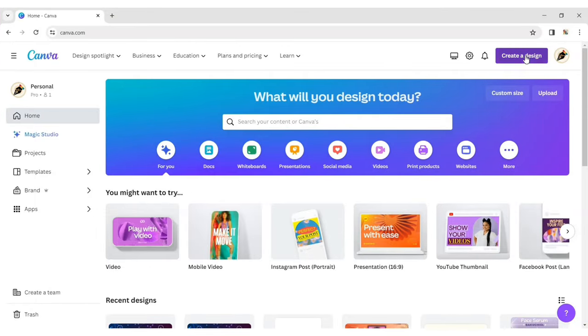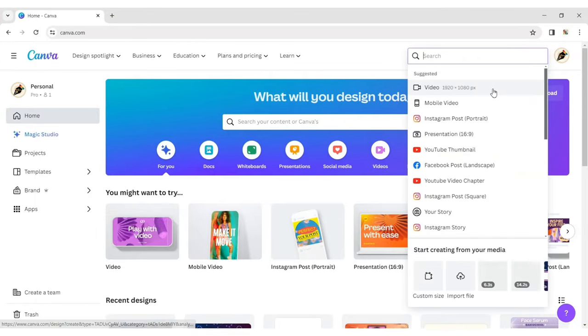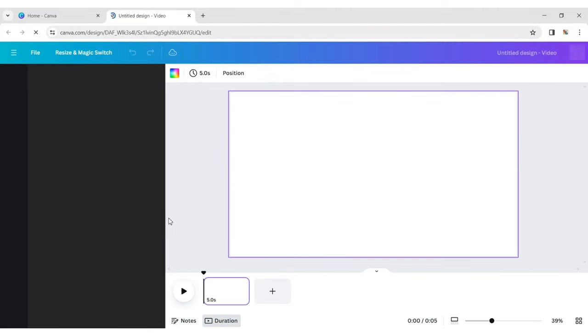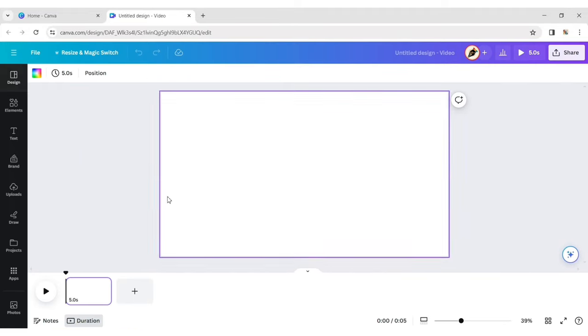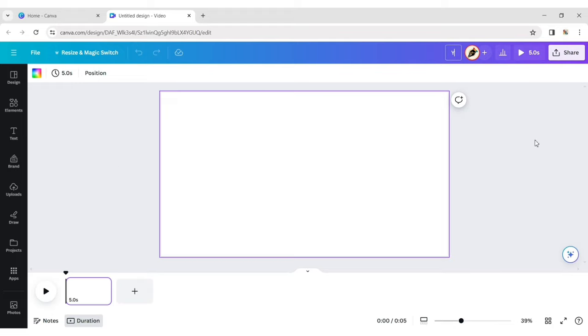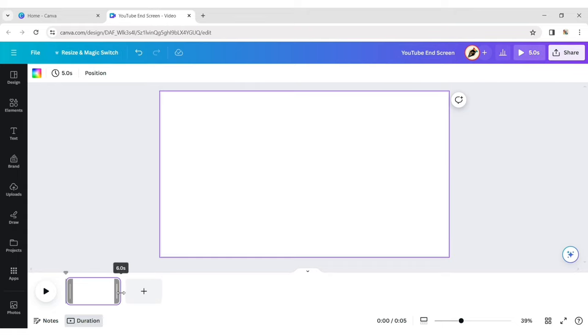Click on Create Design, then choose the video format. Increase the page timing to 15 seconds.